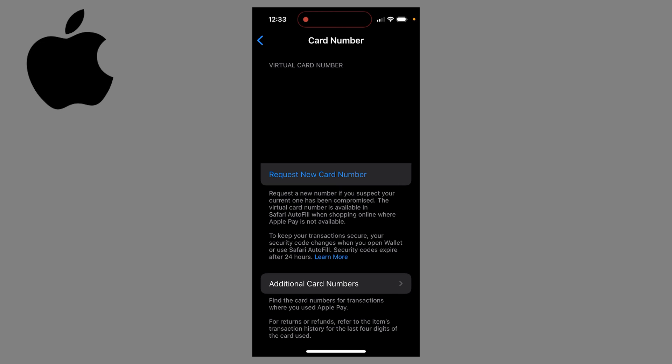I have that section blacked out, but under virtual card number you can see things like your card number, the expiration date, your security code, and more. So now we want to go ahead and enter all this card information on Amazon.